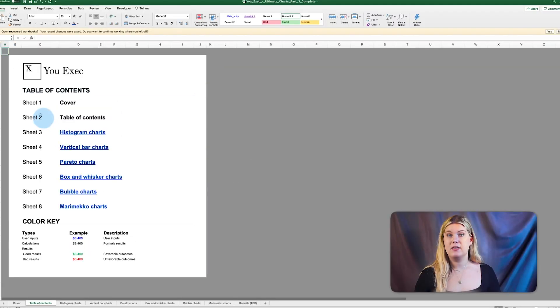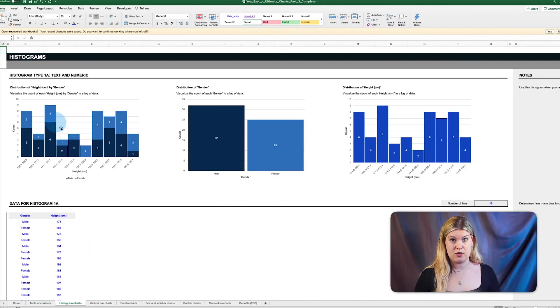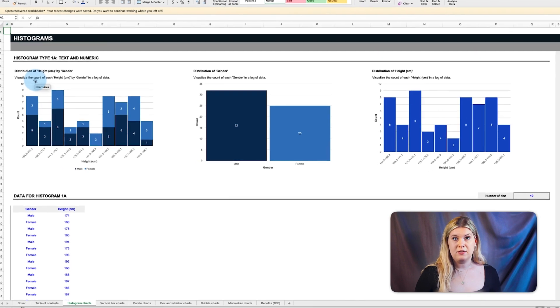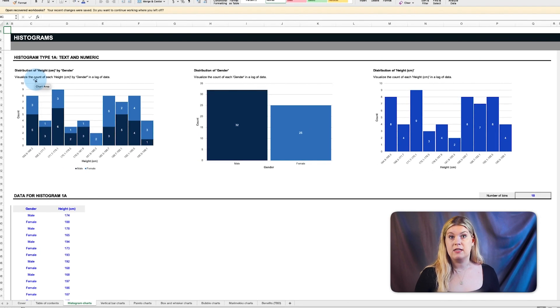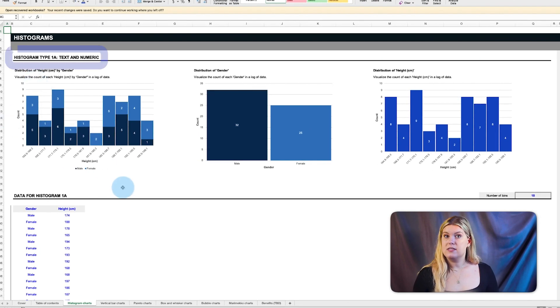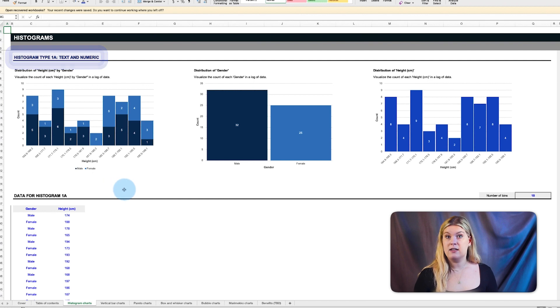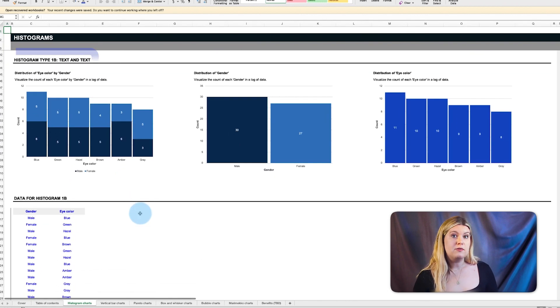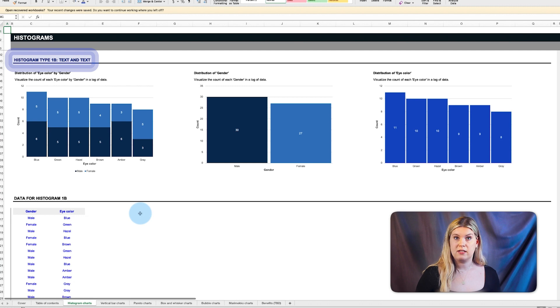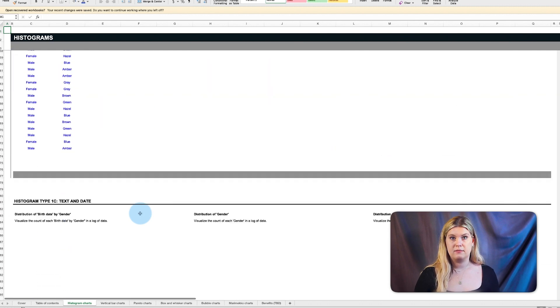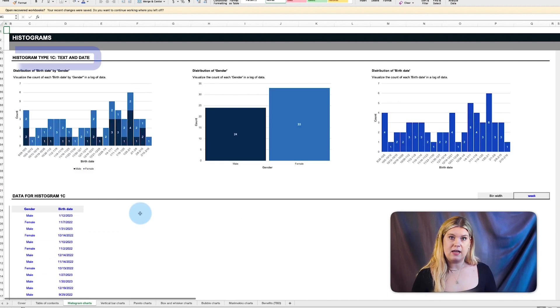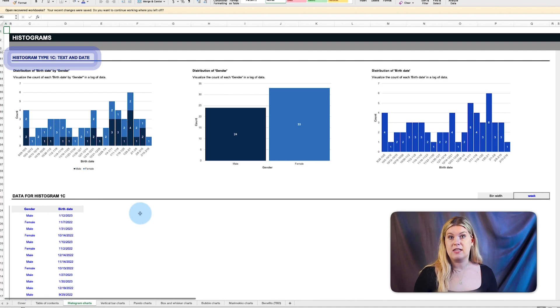First up is the histogram charts. There are nine unique histograms in this spreadsheet: three to assess the distribution of a text and a numeric, three to assess the distribution of two text values, and three to assess the distribution of a text and date value.